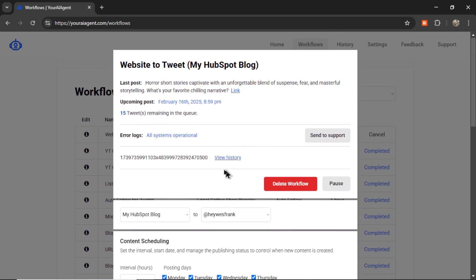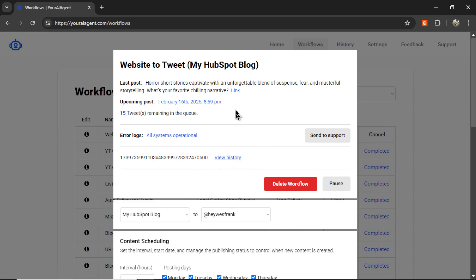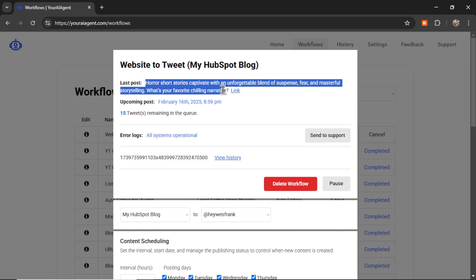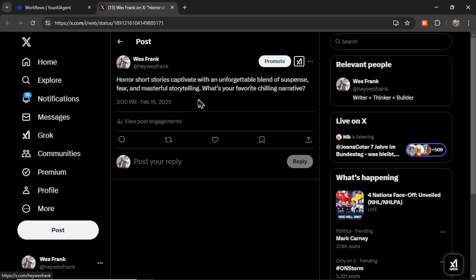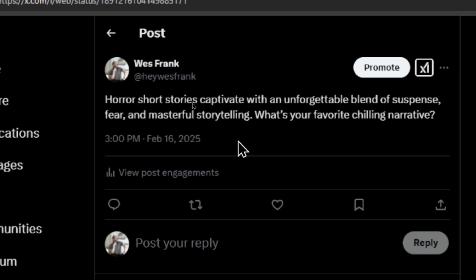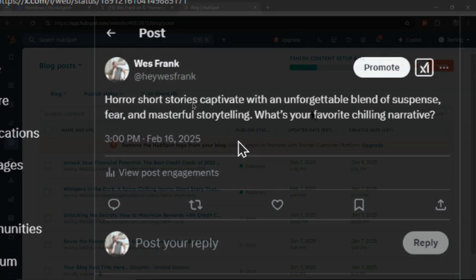At any point, you can see all the output history by clicking this button, or you can see your latest tweet, which is written up here, and you have a link to it by clicking this button. It takes me to Twitter where I see this post, and it says, horror short stories captivate with an unforgettable blend of suspense, fear, and masterful storytelling. What's your favorite chilling narrative?